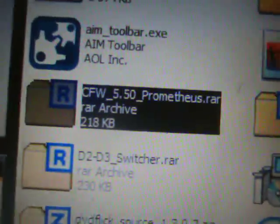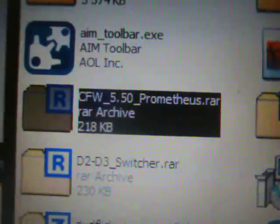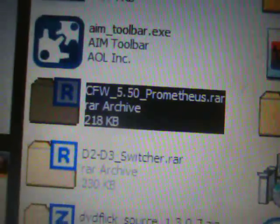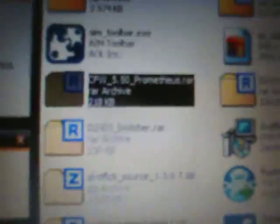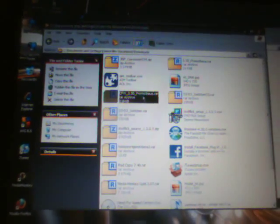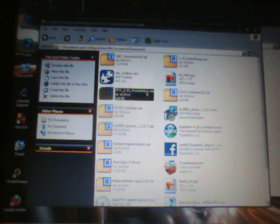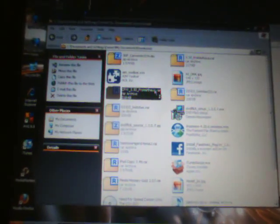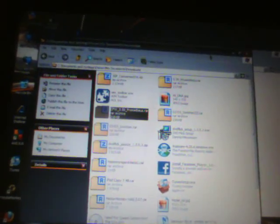The file I'm going to have you download is right here: custom firmware underscore 5.50 prometheus dot rar. What you're going to simply do is open that up with an extraction program that you have. If you do not have an extraction program, right click on the file and say extract all to wherever you want, I'd say your desktop just to make life easy.